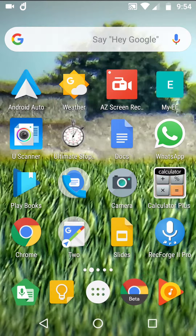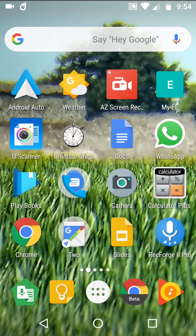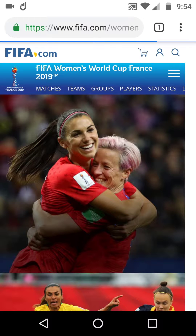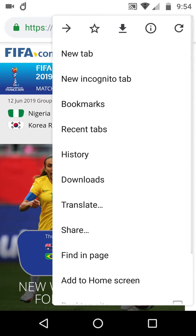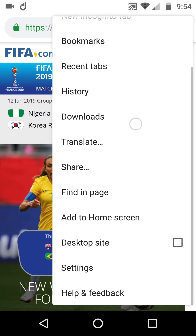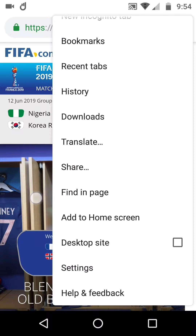I've got Chrome Beta down here and I've also got regular Chrome. We're on the FIFA website, and at the moment, notice that in regular Chrome, top right, desktop site is not enabled — so this is just the regular view.